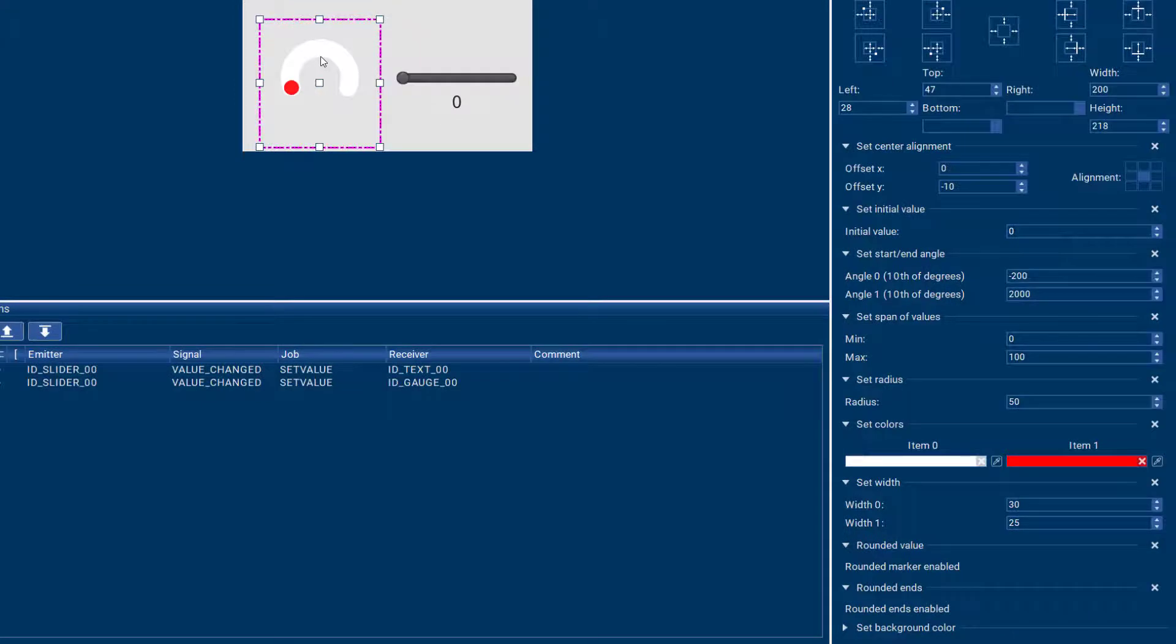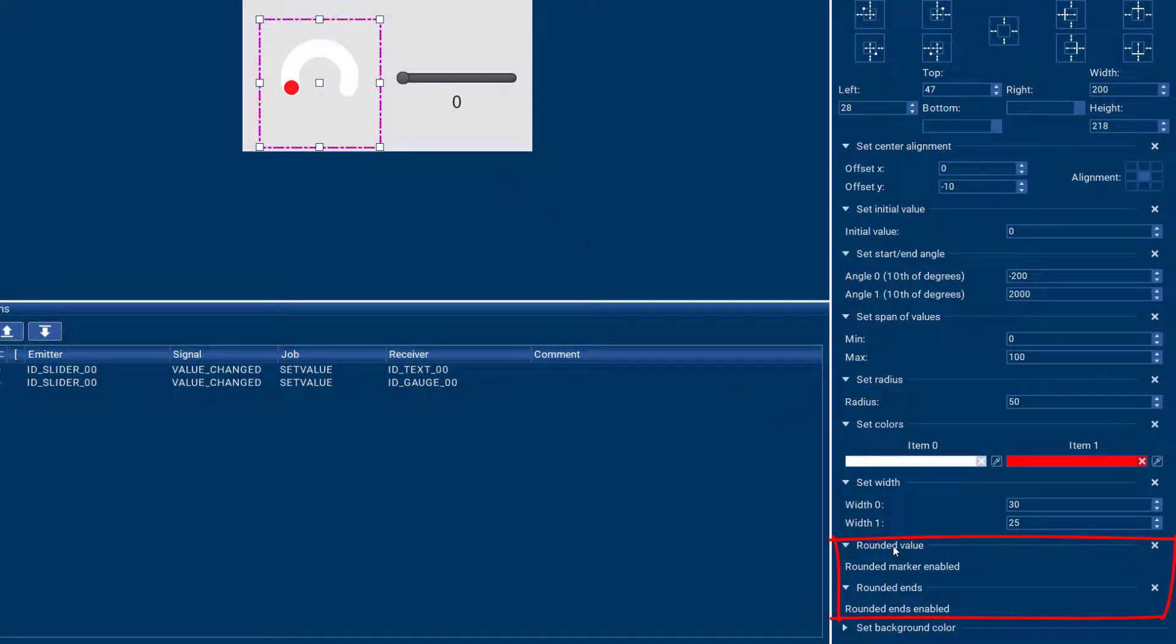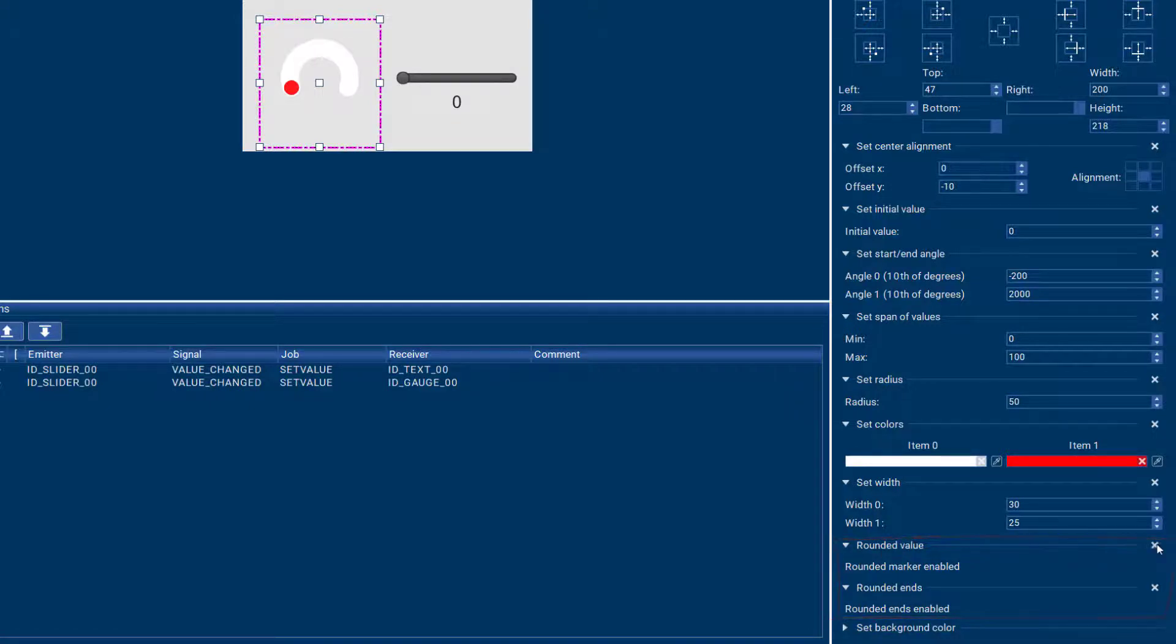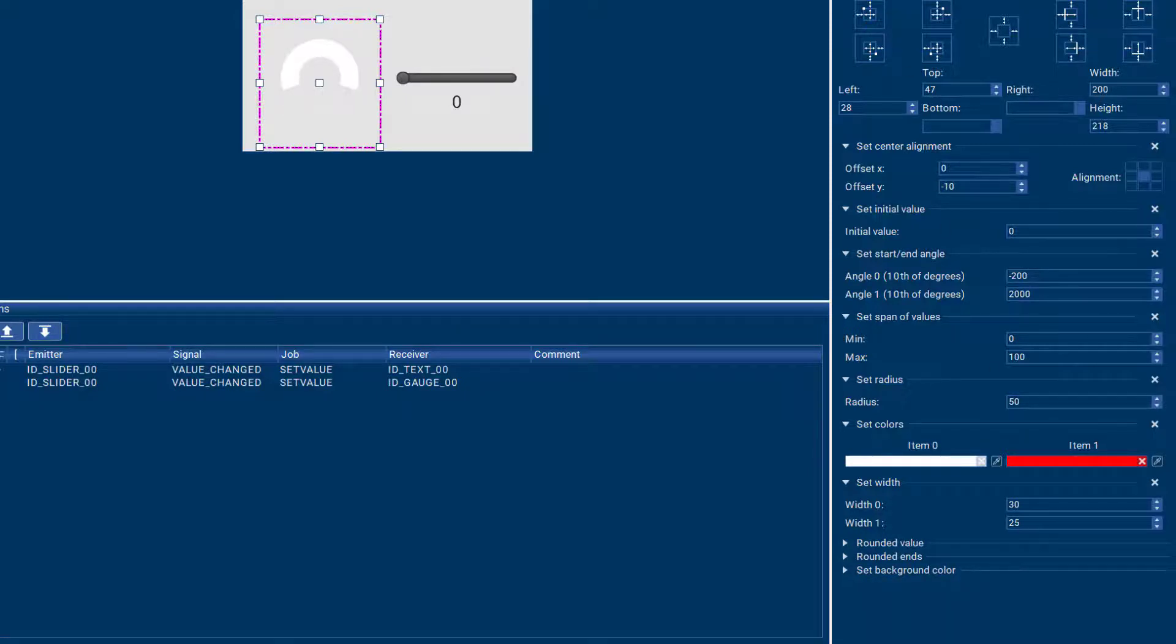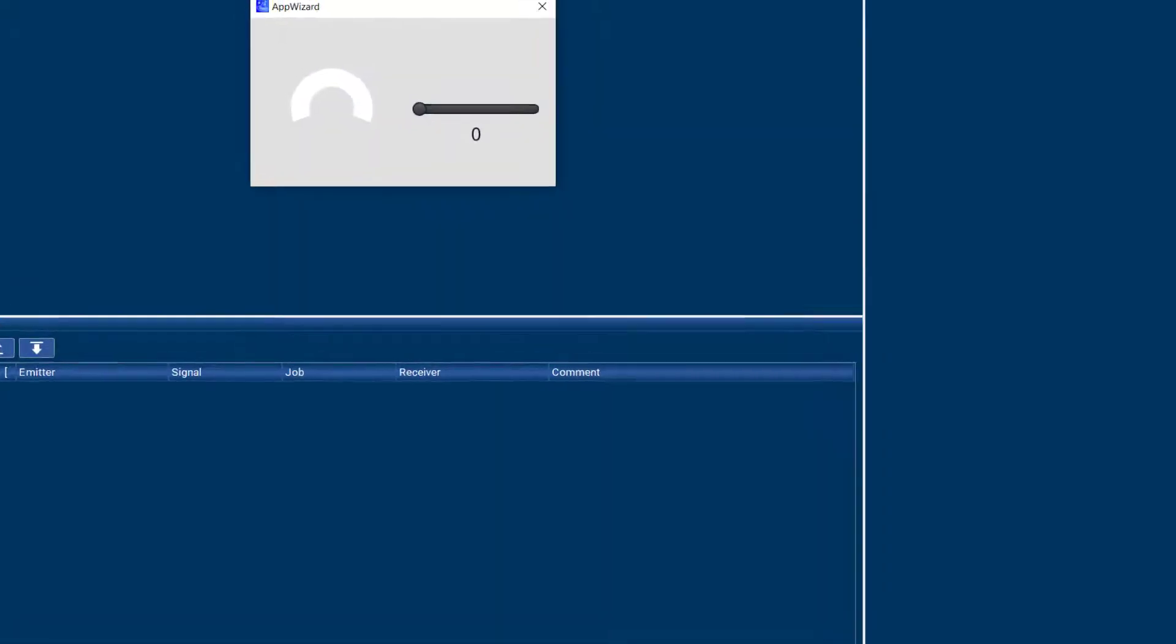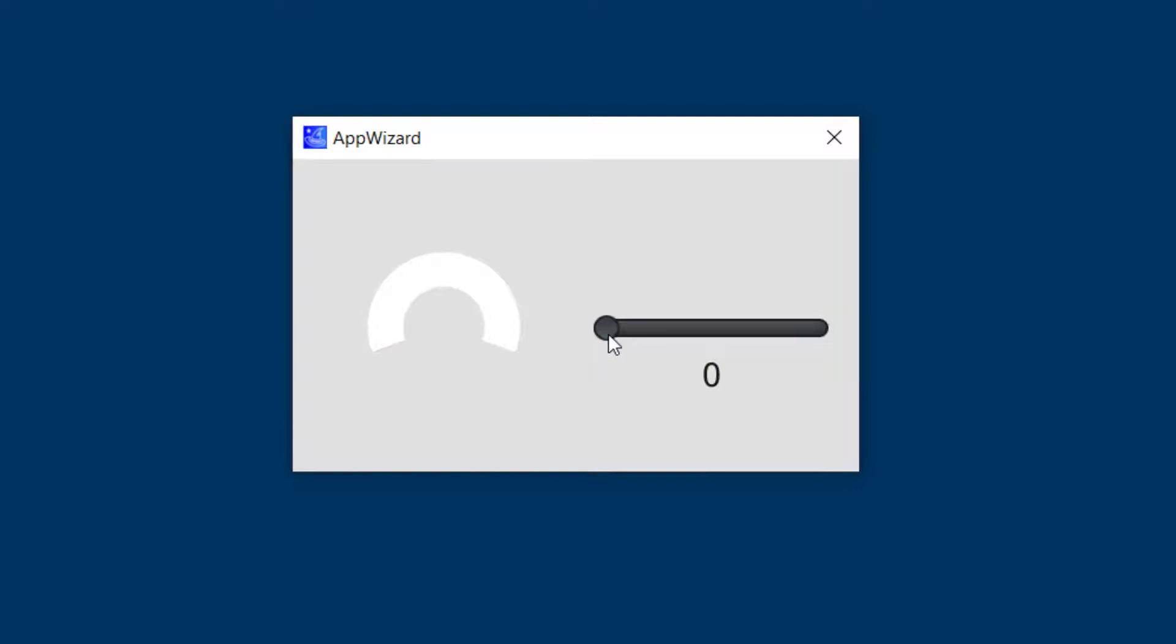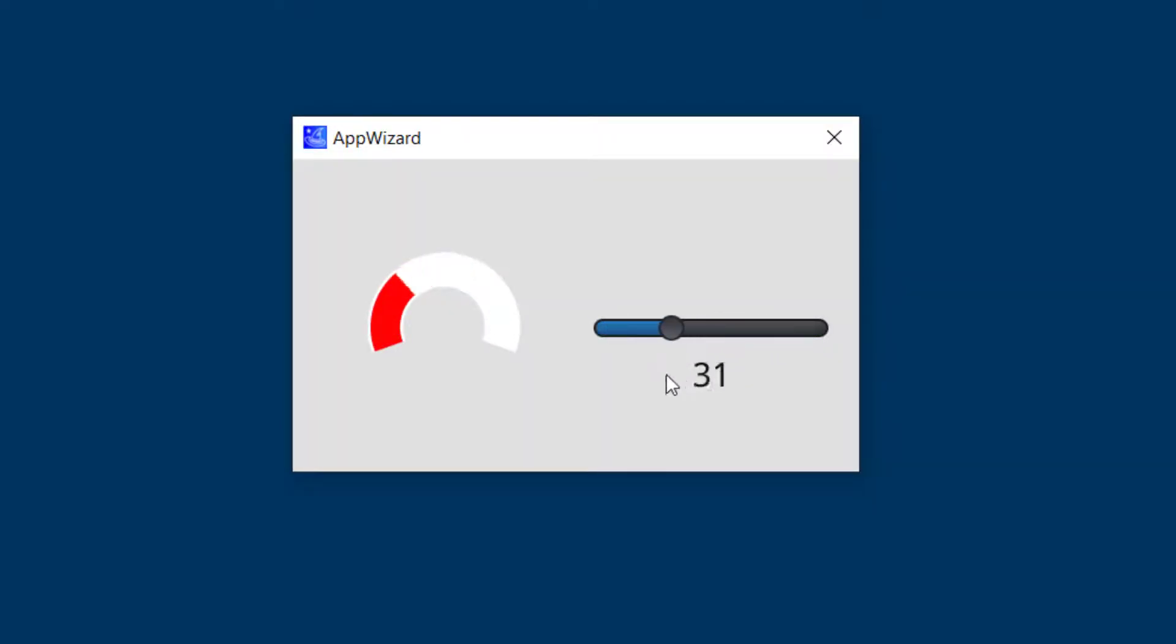You can make some more adjustments like the edges. By default they are rounded, you get rounded ends and rounded value. You can modify that if you want to have flat ends, so again that's a way to customize your gauge.